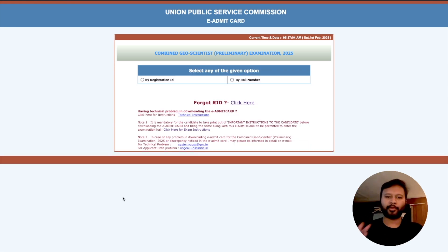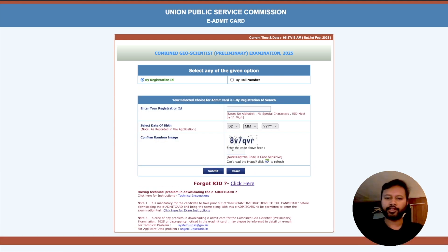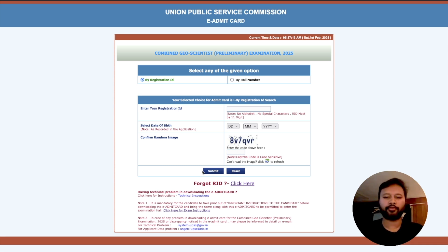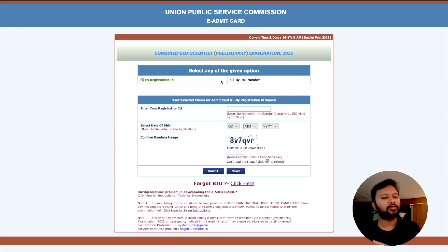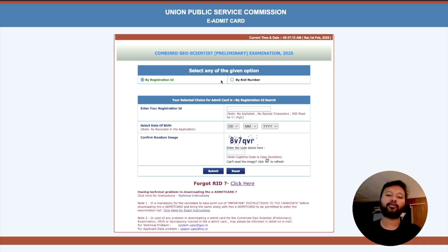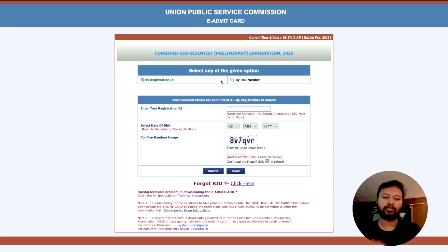Once you have your Registration ID, click on the relevant link and provide your Registration ID, date of birth, and fill in the CAPTCHA, then submit — and that's how you will get your admit card. Most of you may not remember your Roll Number since you only receive it once the admit card is issued. So use whichever identifier you have — Registration ID or Roll Number.